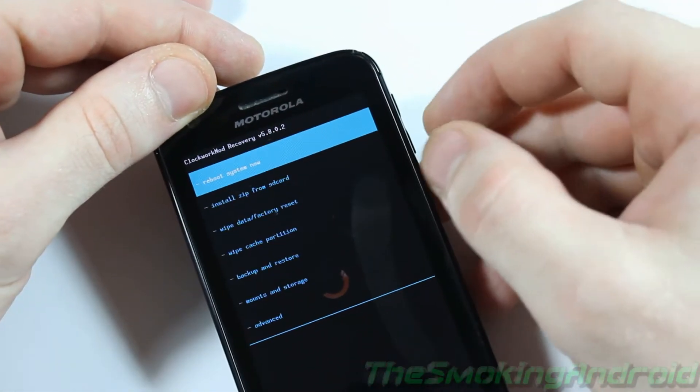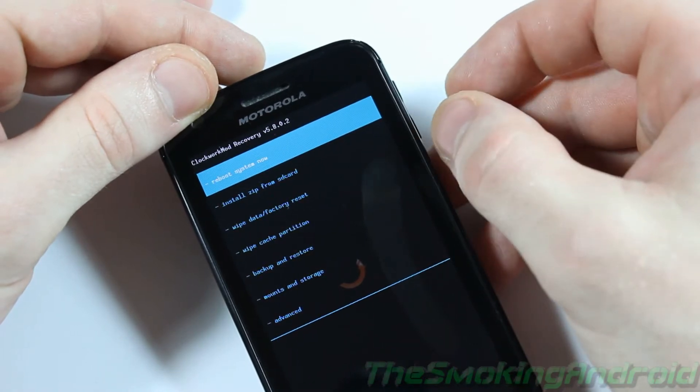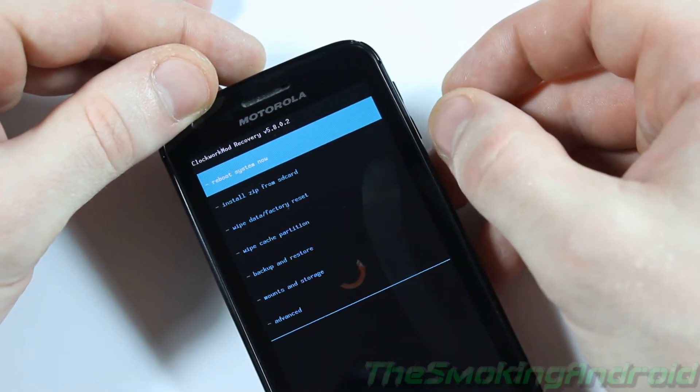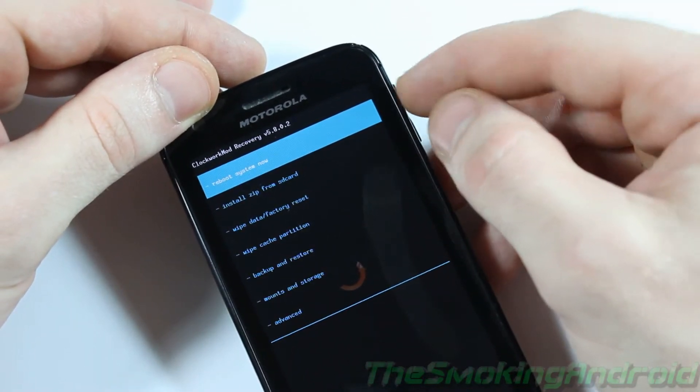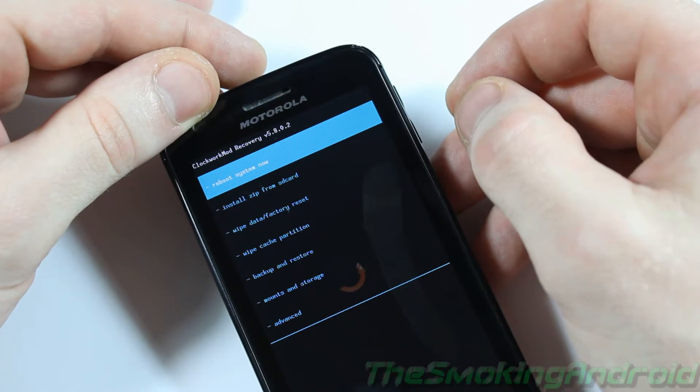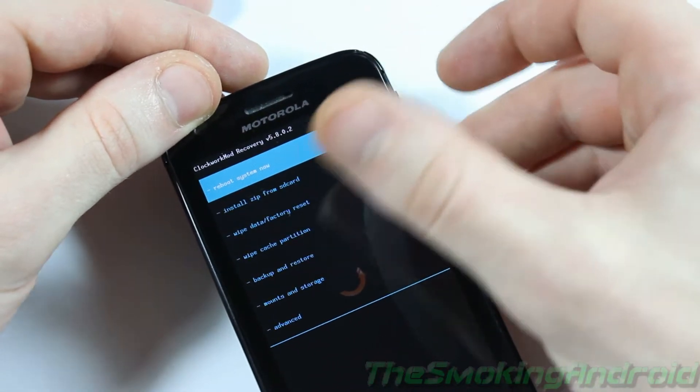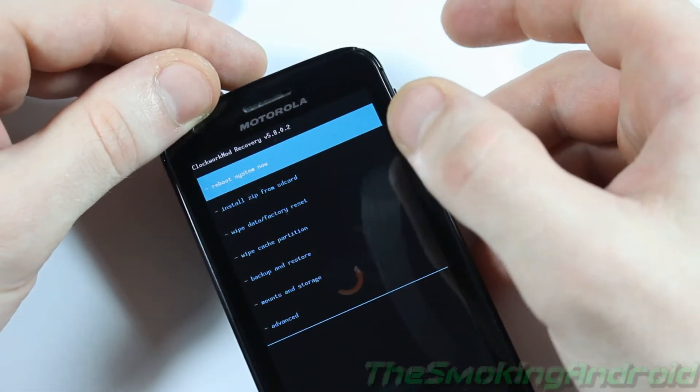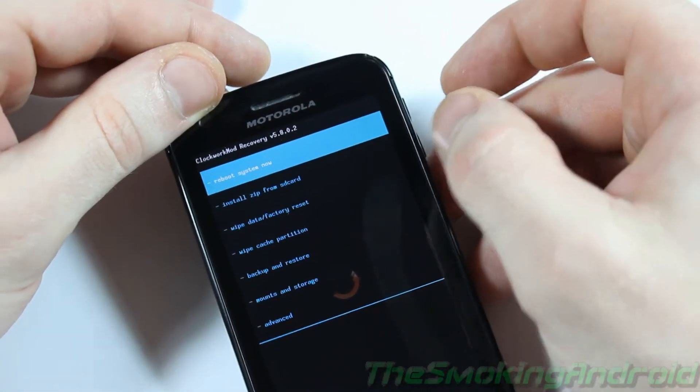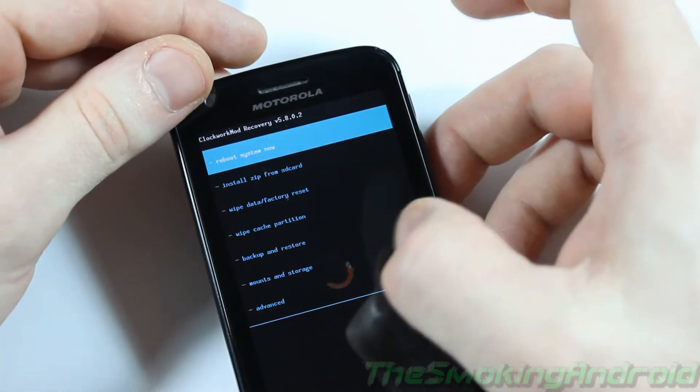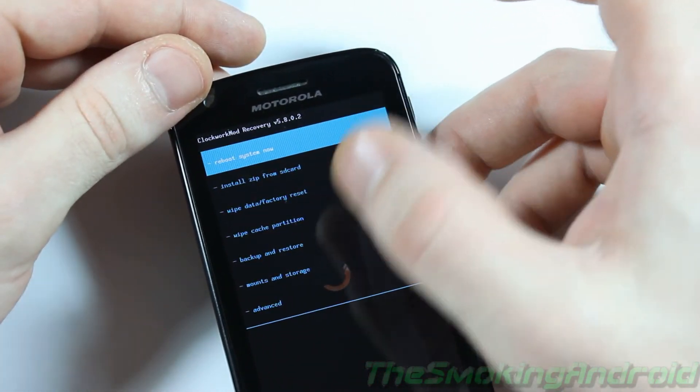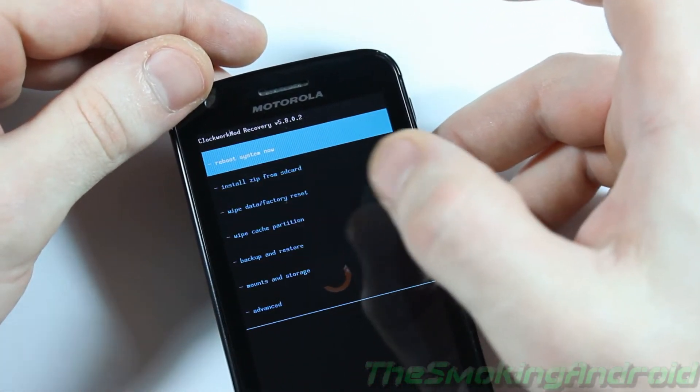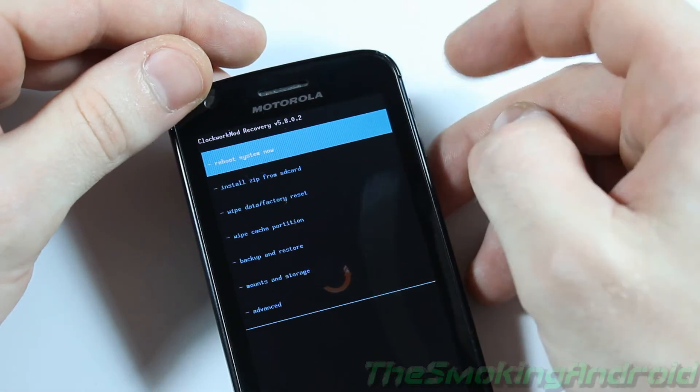And once it shows a little Android thing there, just go ahead and click the volume down button until you find Android Recovery. Once you find Android Recovery, go ahead and press the volume up button and it'll say entering Android Recovery mode. Once it gets in there, you'll notice that I have Clockwork Mod Recovery Touch installed on my device. I definitely recommend getting that.